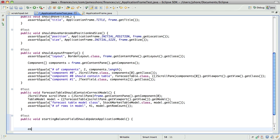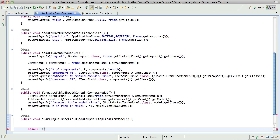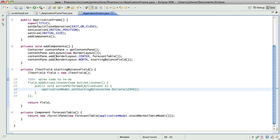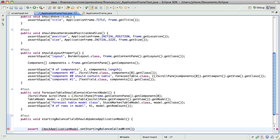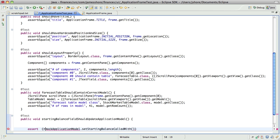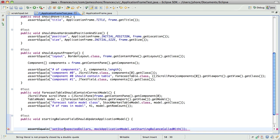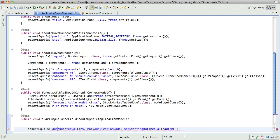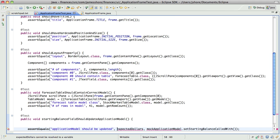And what we want to assert at some point is, I don't know if it's equals or what. But we're going to want to assert something about the mock application model dot set starting balance called with the value of the expected dollar amount. Yeah, or something like that.